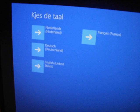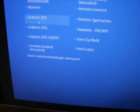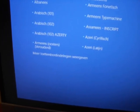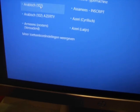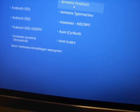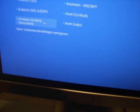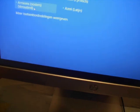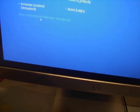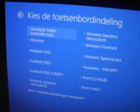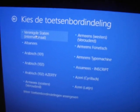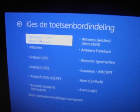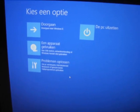So choose your language. I've got Dutch. I'll continue with that. I'll just pick that one. Okay, that's good. Anyway.